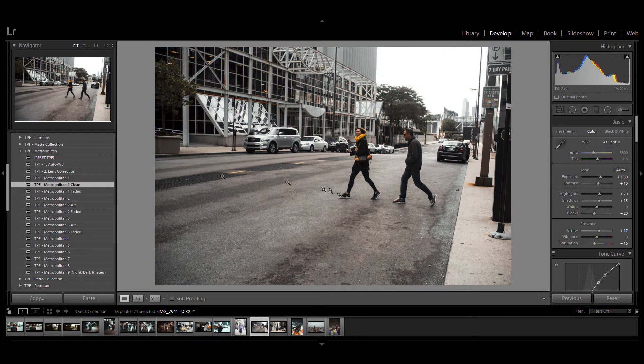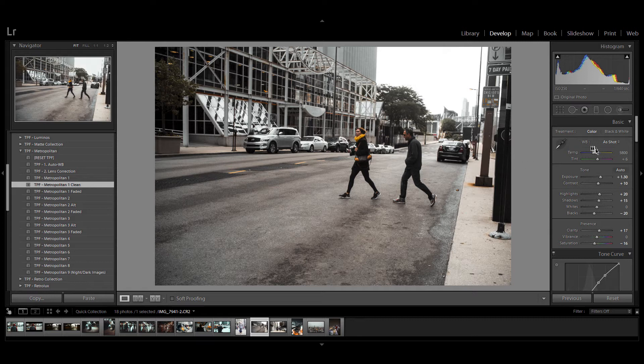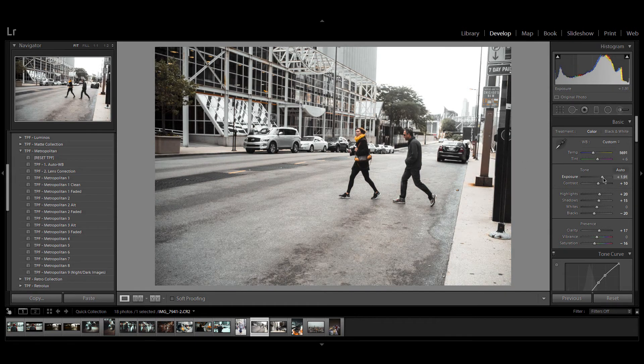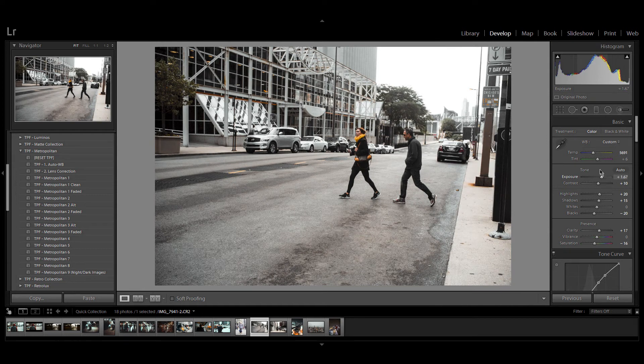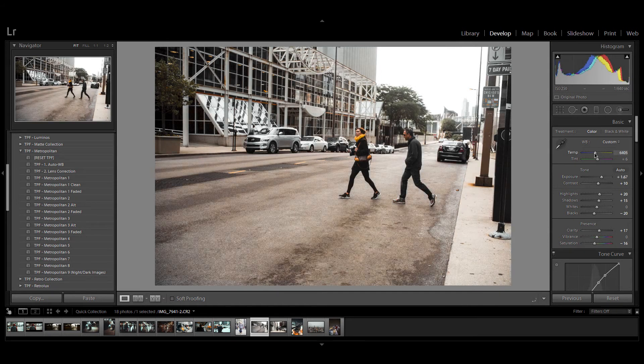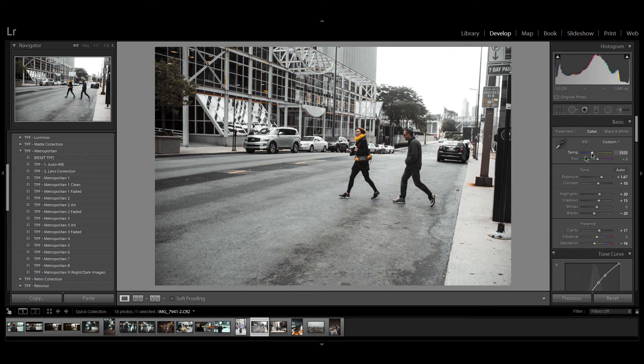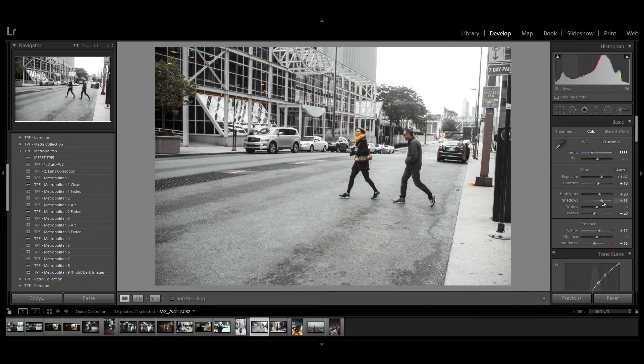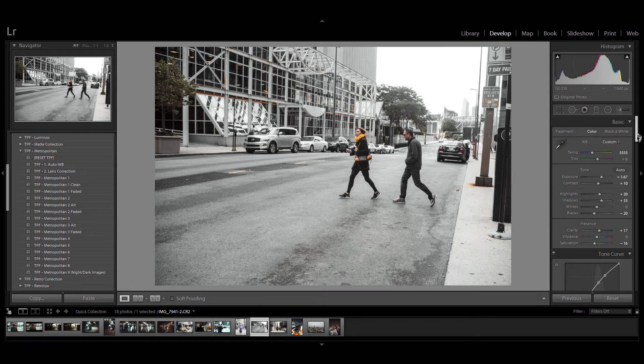Now after you've applied your preset adjust the exposure and play with the white balance as this can affect the overall look of your image. These presets are all fully customizable so I might pump up the shadows and even scroll down and add some grain into the image.